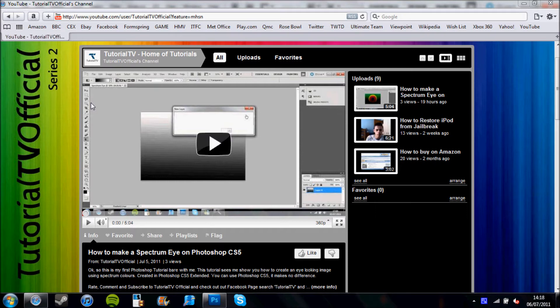I have found this while playing with Photoshop yesterday and thought I would show my YouTube audience. This tutorial was made using Photoshop CS5 Extended, though Photoshop CS5 can be used instead. So let's crack on and open up Photoshop.